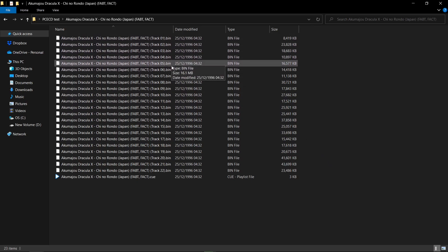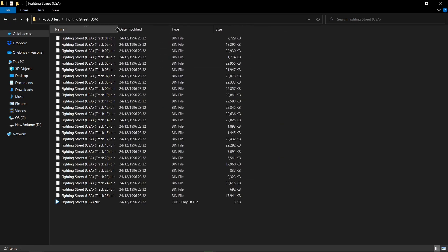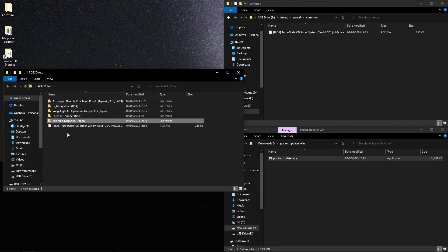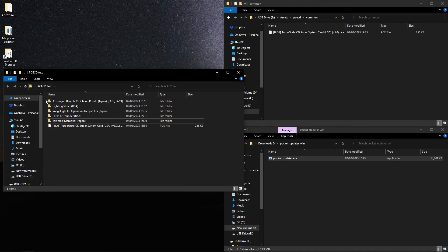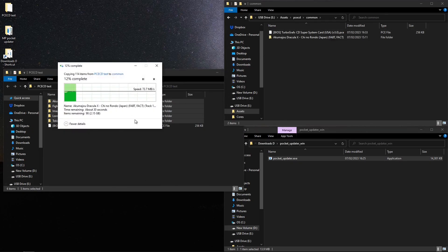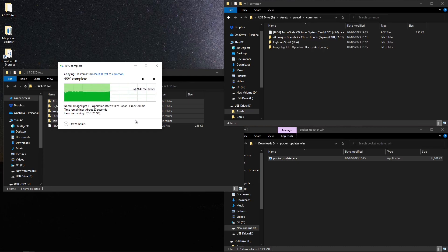So this is what your games should look like when you put them on. They should be in a folder, and within the folder this is what you should have. This is Castlevania: Rondo of Blood, then Fighting Street which is Street Fighter 1 — they'll be shown in this order — Image Fight 2, Operation Deep Striker, Lords of Thunder, and Tokimeki Memorial, which someone on Twitter said was having sound issues. We're going to put all those games on and check if they have any issues. We're mainly checking the sound because a lot of people are complaining about it. Let's copy these over. If you're new to the channel, please hit that like button and subscribe!